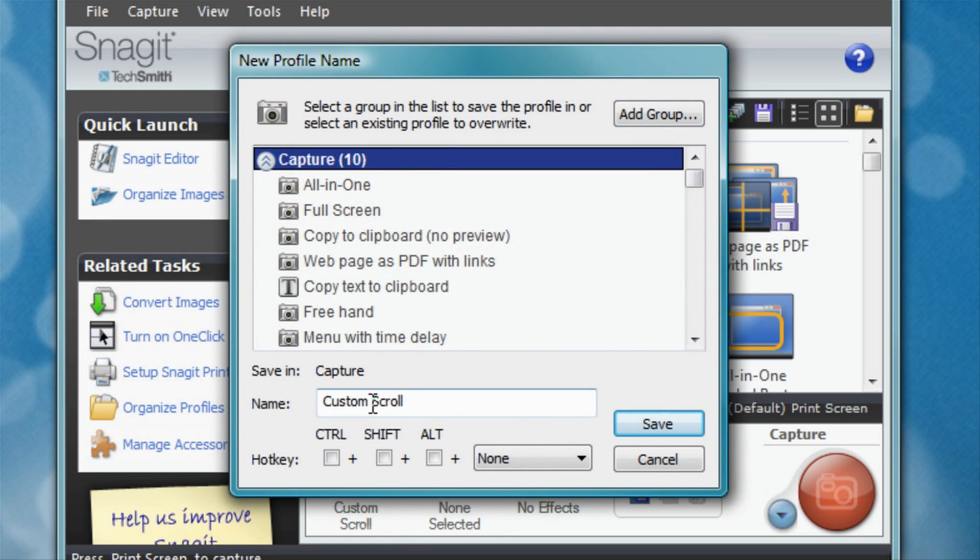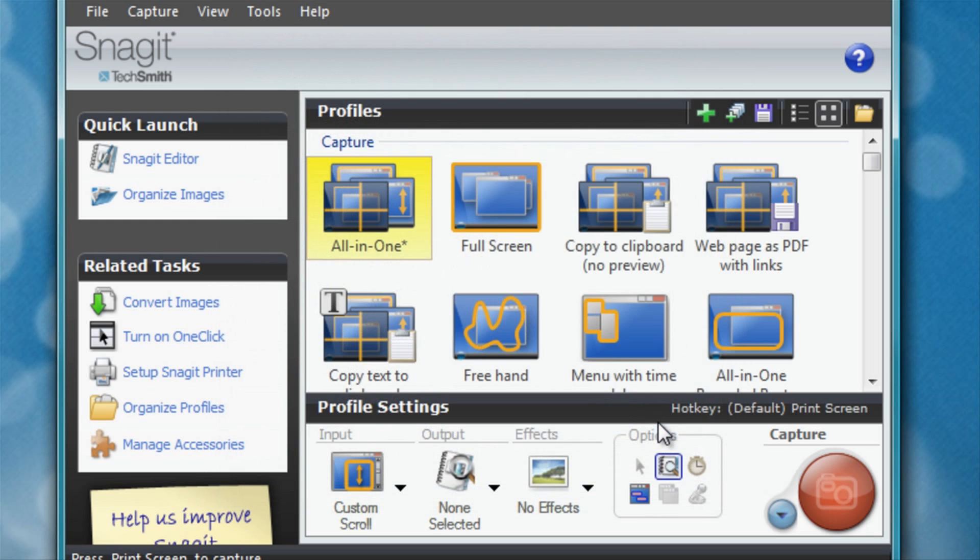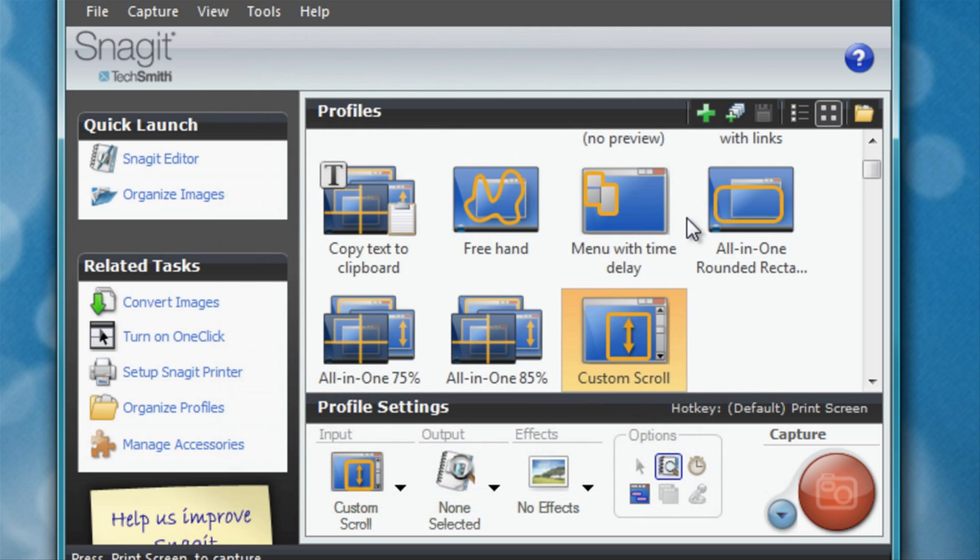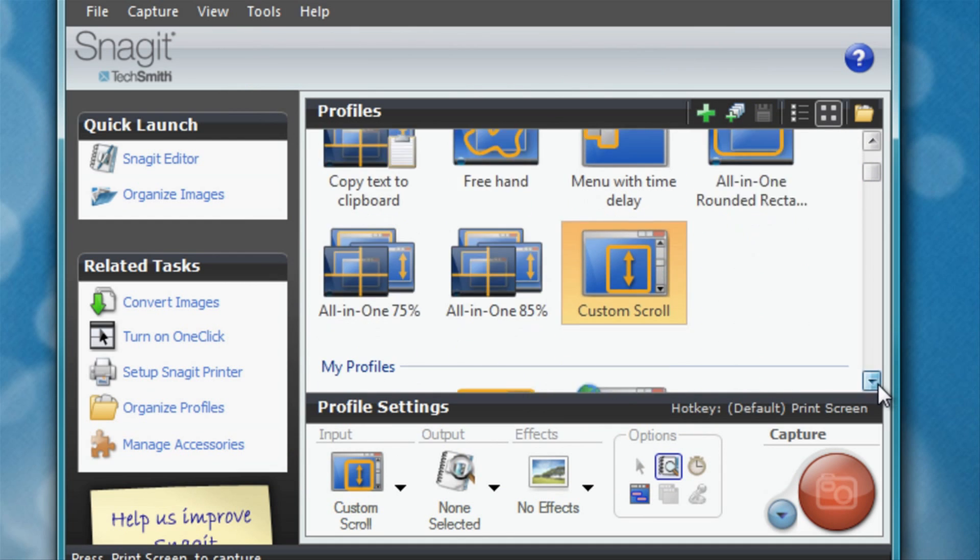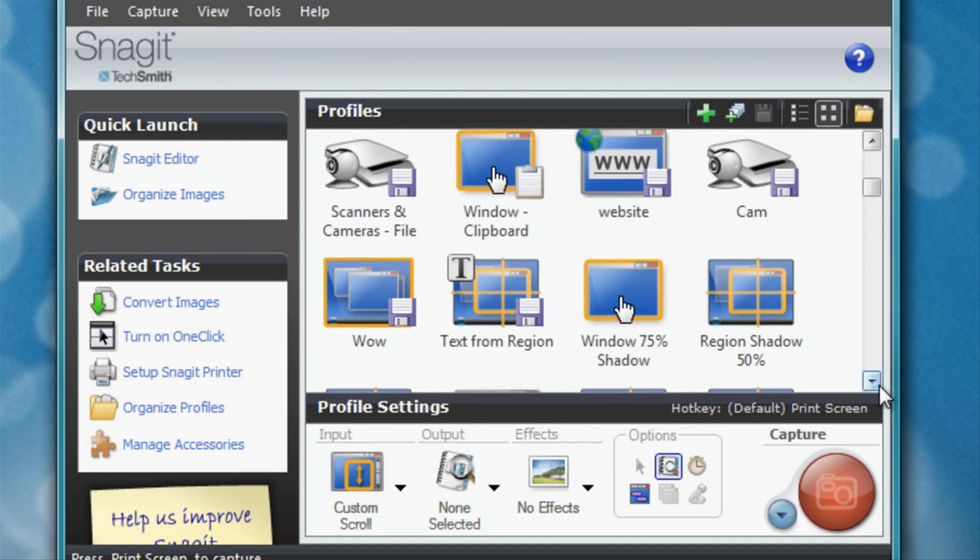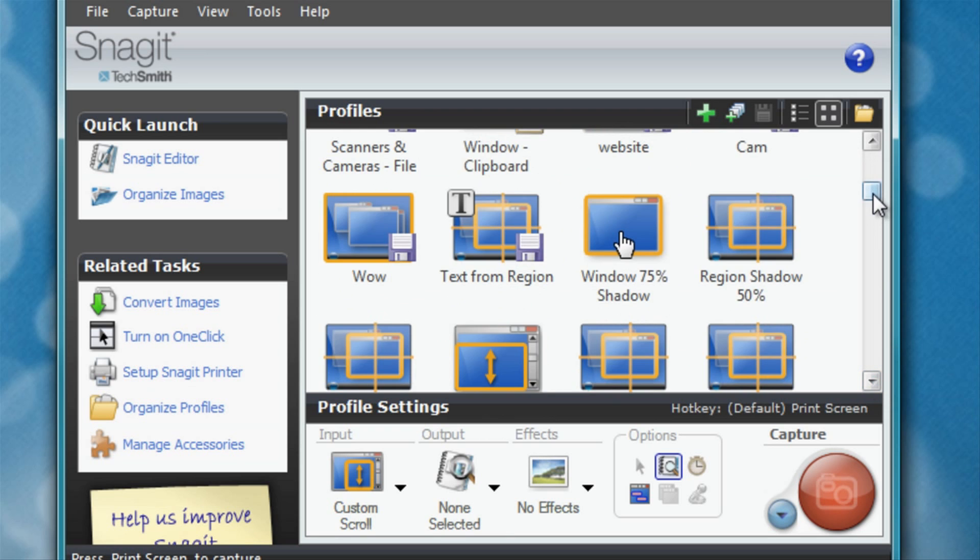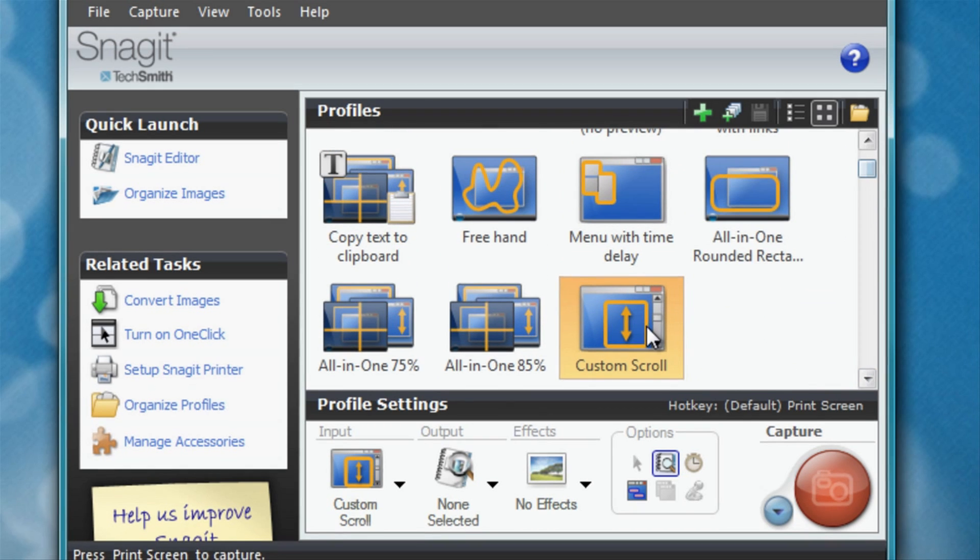I then save it among our normal captures at the top, and it's already gotten the name Custom Scroll, which is suitable. So I click Save. Now it appears among my normal captures here at the top: Custom Scroll.